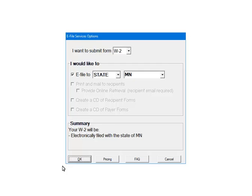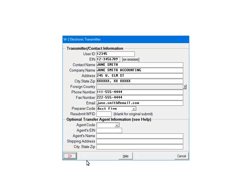Select e-file to state and then Minnesota. Click OK. This is the transmitter screen. Filling it out is optional. Click OK.